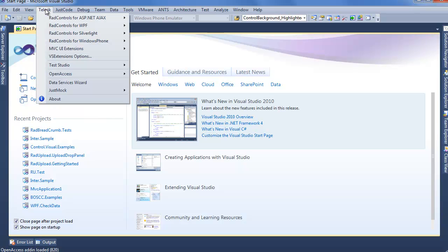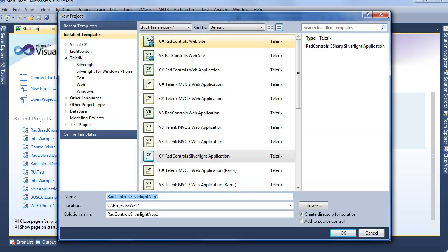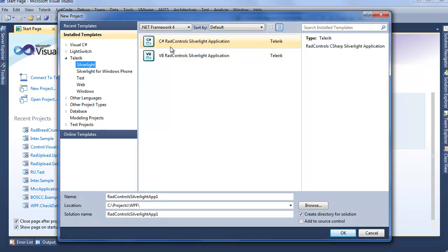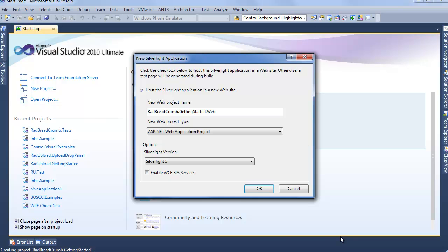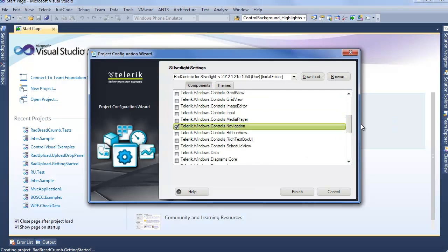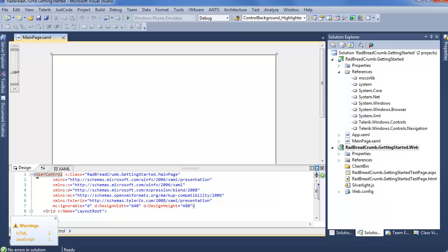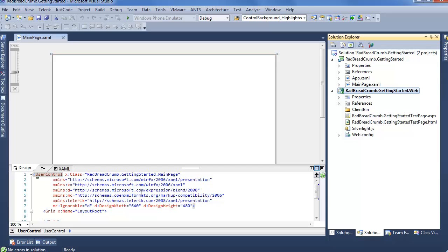Starting in Visual Studio, we'll use the Telerik Visual Studio extensions, choose RadControls for Silverlight, and create a brand new Telerik project. From here we want to make sure Telerik and Silverlight are selected, so we'll do a C# RadControls Silverlight application and we'll call this RadBreadcrumb.GettingStarted. We'll keep all the default values to create a brand new Silverlight 5 application. From the configuration wizard, we'll scroll down, select Navigation, which will also select the required Telerik Windows Controls assemblies, and click Finish. Now that Visual Studio is all loaded, we can see we have the Telerik Windows Controls and Controls Navigation assemblies already set in our project, as well as the Telerik namespace.